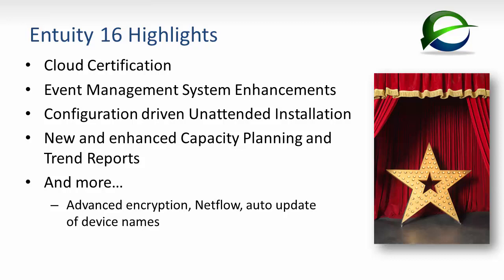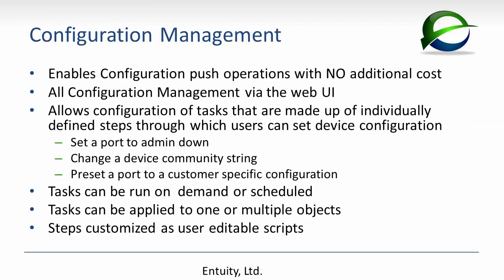So with that, let's get started. Let's begin with the new configuration management. In previous versions of Entuity, we focused on monitoring device configurations and identifying and alerting on any changes. This functionality is still in place.